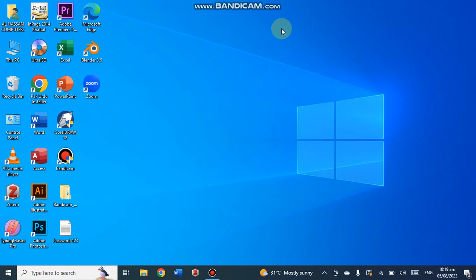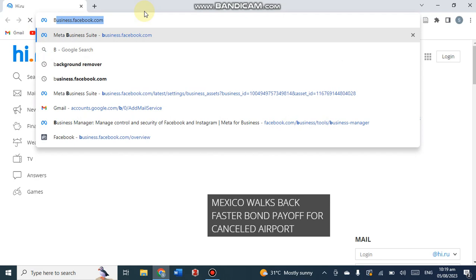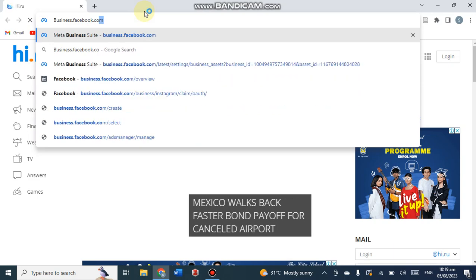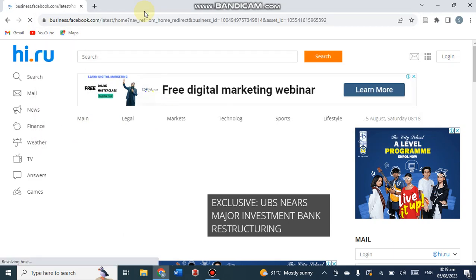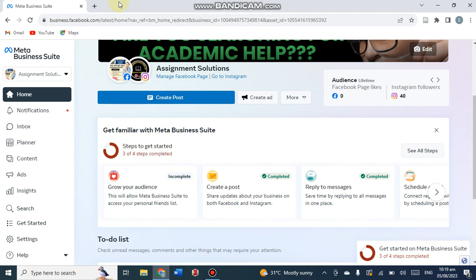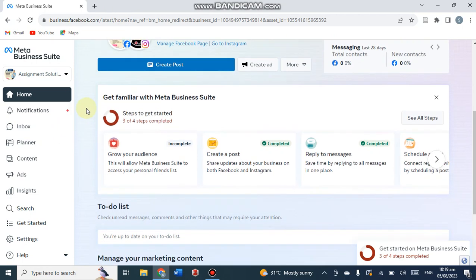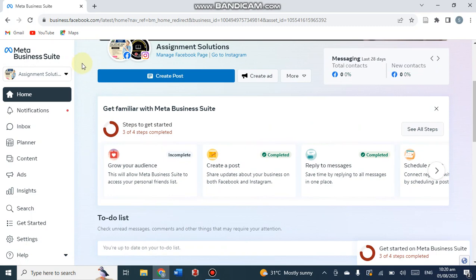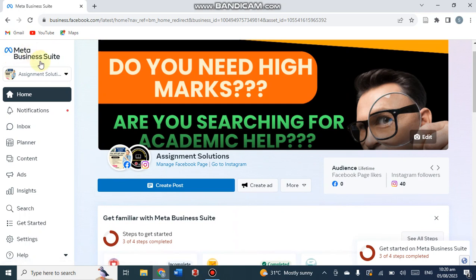In this video I have a plan to show you how to add assets and how to add Facebook pages in your Facebook manager. Click on business.facebook.com and click enter. Once you enter it, it will automatically go to your Meta Business Suite. Meta Business Suite, Facebook Manager, and business.facebook.com - these three names are different but the function and functionality is the same.